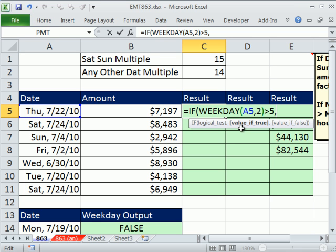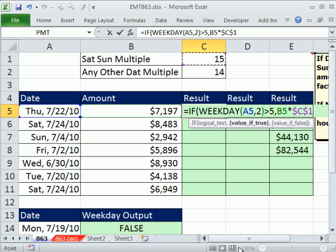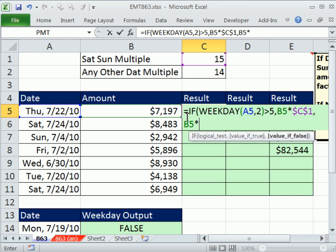Value if true. Well, what do I want? I want the relative cell reference one to my left times the 15. And I need to lock that, so I hit my F4 key. Otherwise, I type a comma. What if it's false? This times 14. And I have to lock that one using the F4 key.